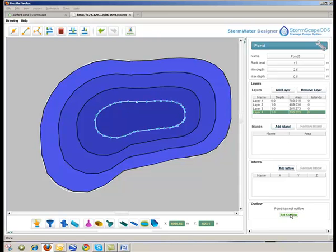The user then establishes the outfall arrangement in relation to level and required flow.